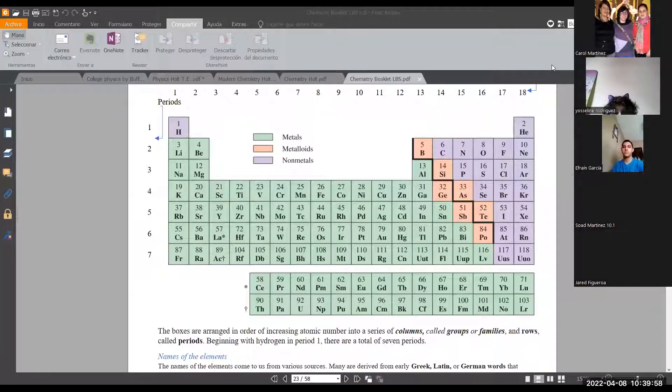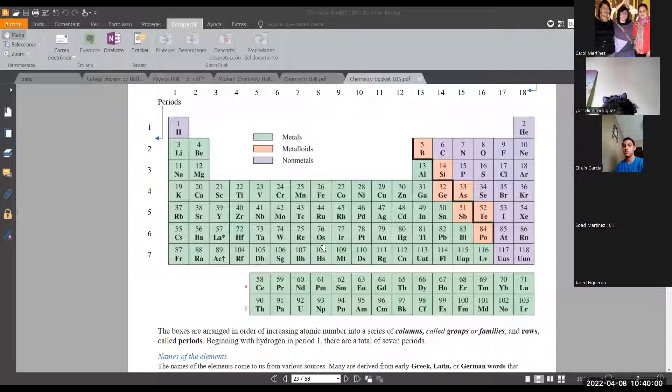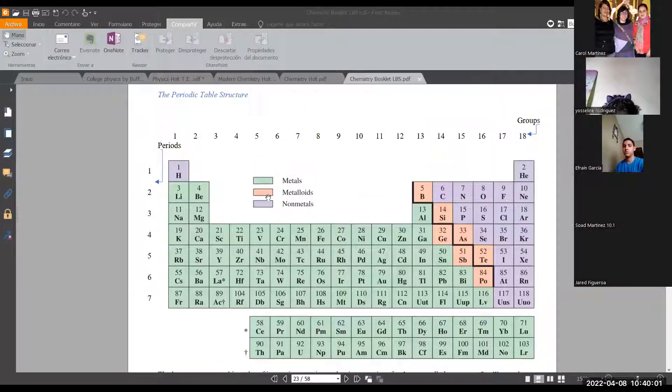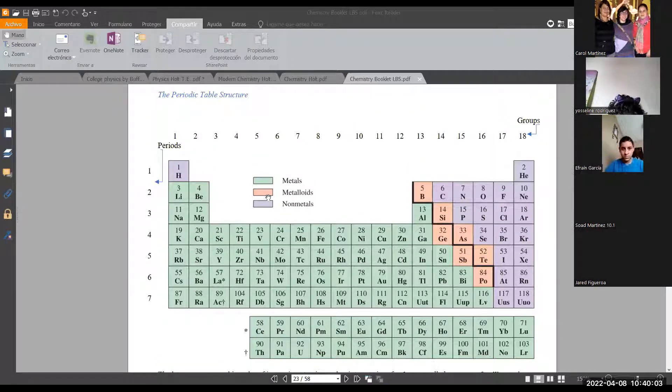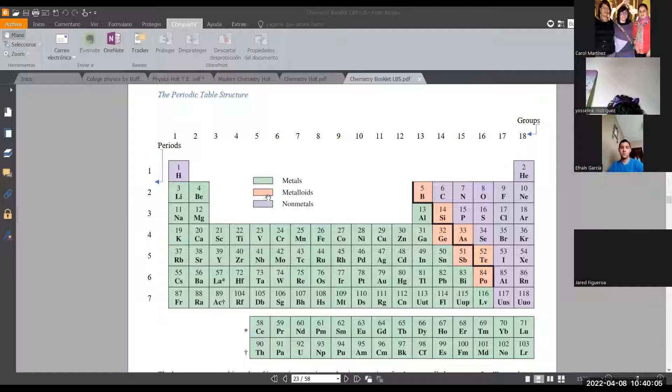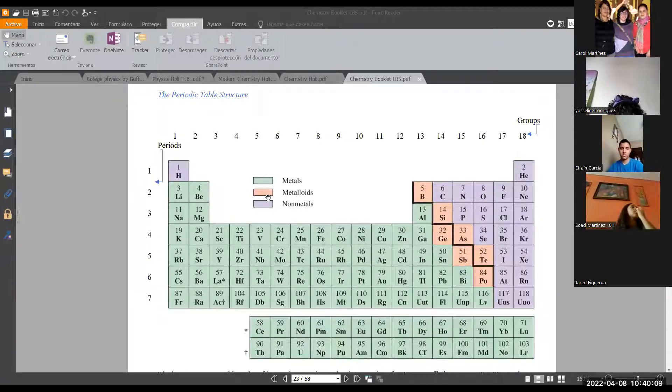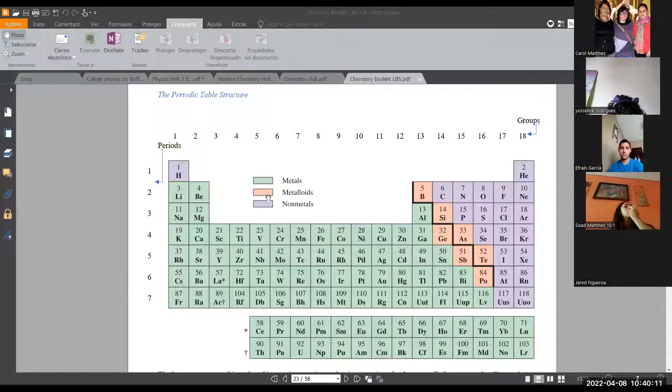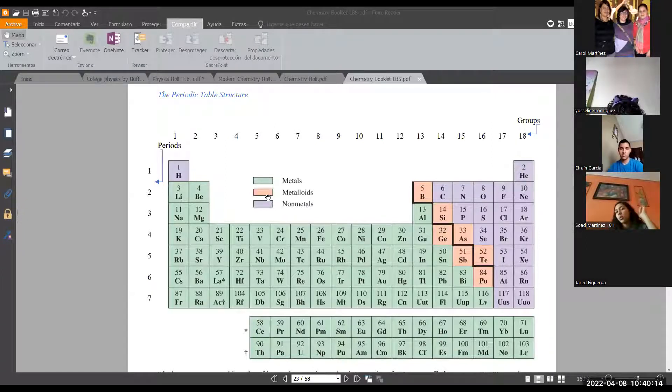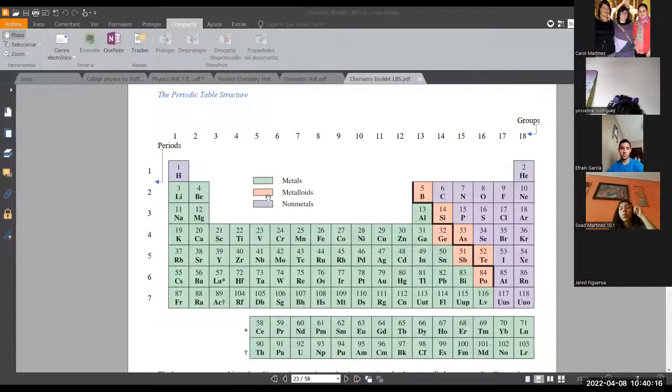Okay guys, we already started with the topic about the periodic table. Last week, we talked a little bit about the history of the periodic table, and we saw about the history of Dmitri Mendeleev. Remember that video that I projected.